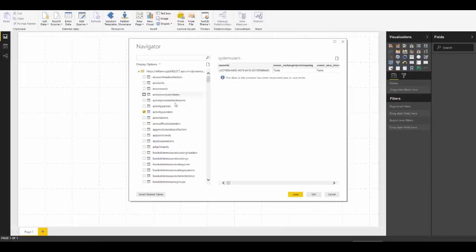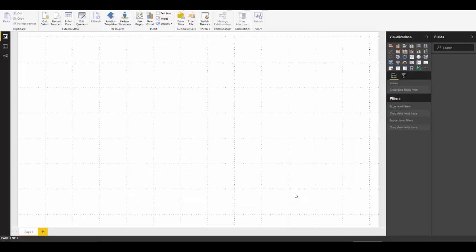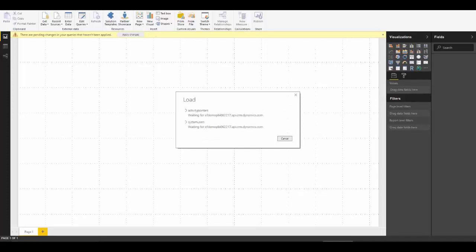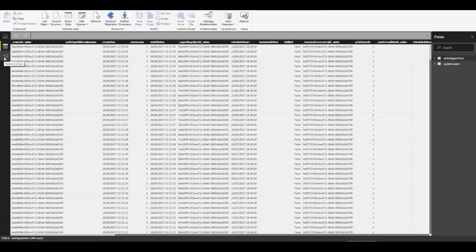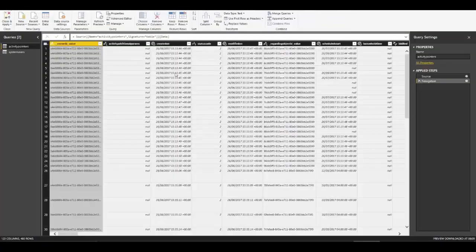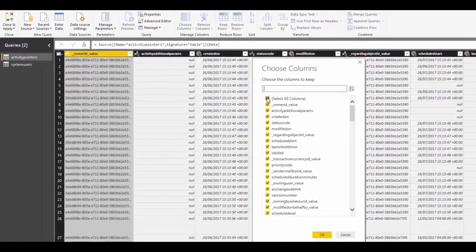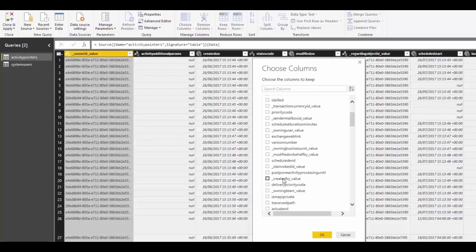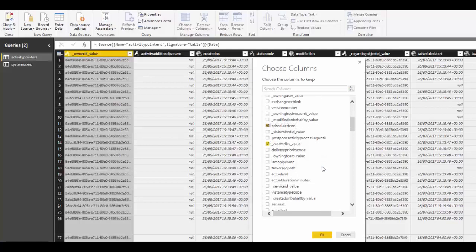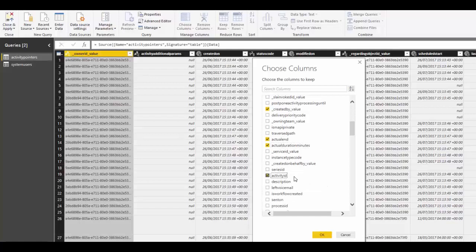Once we've got those two tables selected, we're going to load that data. After it finishes, if we go to the data view we can see all the information is in there, and we've got our two tables in the relationship view. Let's click on Edit Queries and start to clean up some of this data, because we don't need all these columns. The best way to do that is to deselect all columns and then just select the ones we do need.